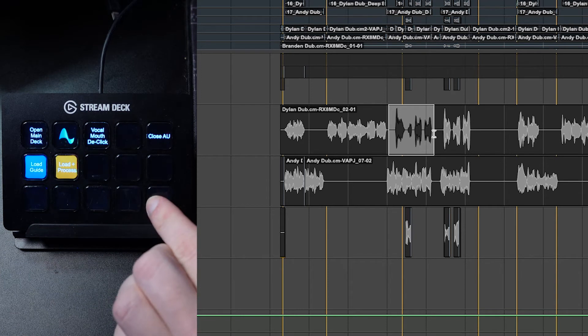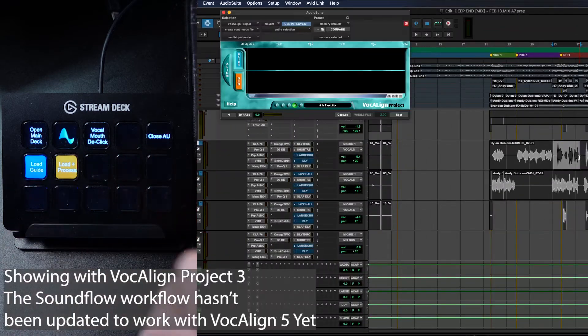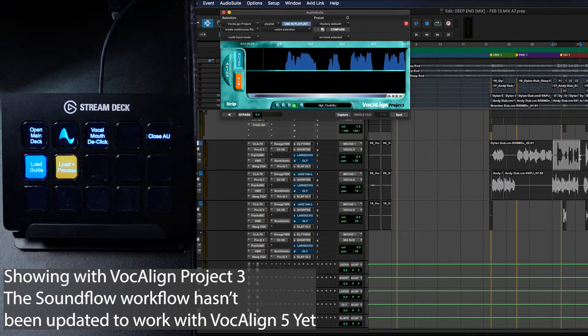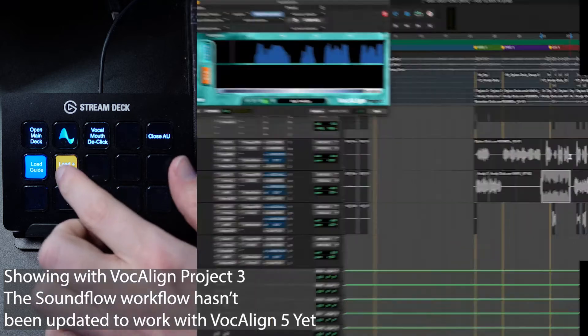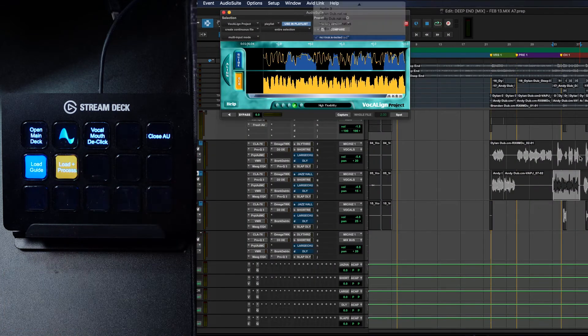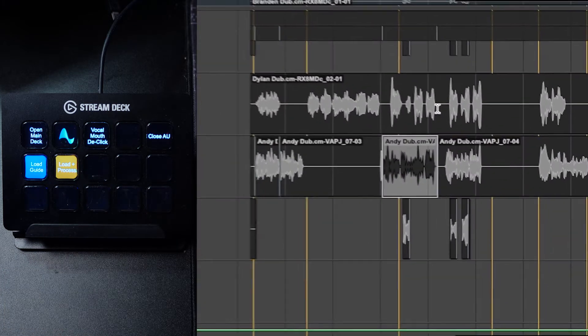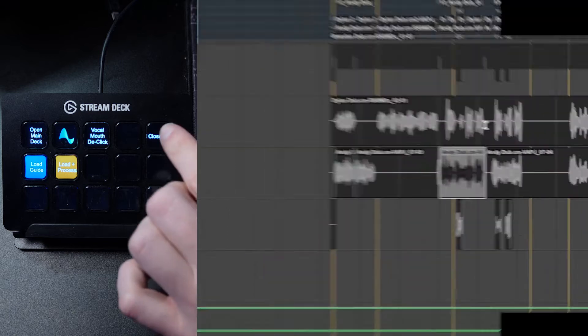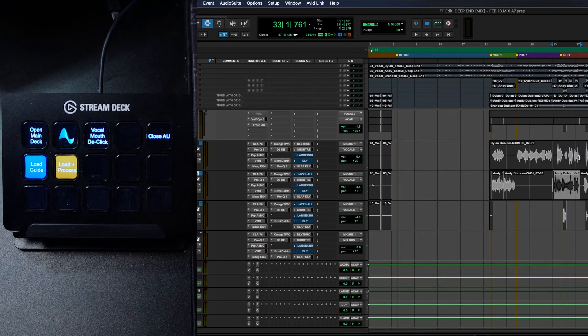Number four is my vocal line workflow. Normally you have to select a piece of audio on a vocal track, open the Audio Suite plugin, hit guide, hit capture, then go to the next track and hit dub, then hit capture, then hit process. Now this can be done with a shortcut in SoundFlow where it will open the Audio Suite plugin and hit guide and hit capture. Then you select your dub, hit another shortcut, and SoundFlow will hit dub, then capture, then process — and it will all work very, very fast.